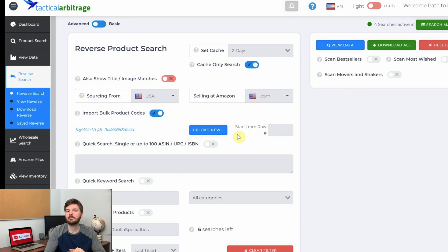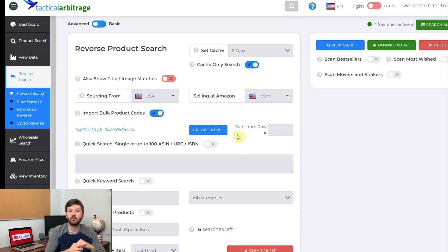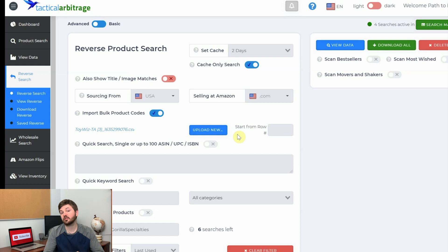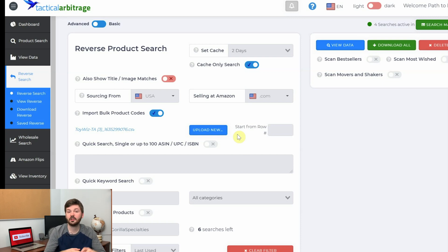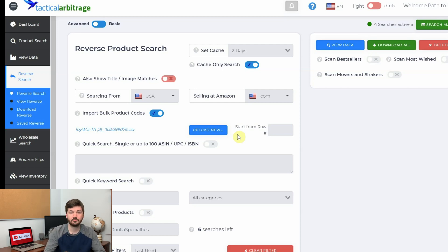I've been doing these searches for the past week or two just to get some ideas of what products are hot and what's selling. It's also a good way to get an idea of what to look for if you do retail arbitrage as well — you can find products, get an idea of what's selling, and when you go out in the store you can narrow down your search instead of scanning everything.